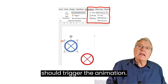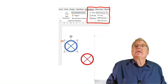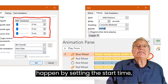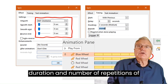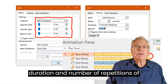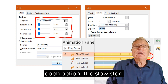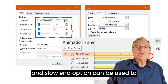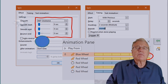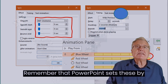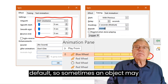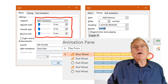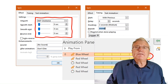Decide what should trigger the animation. Decide when and what should happen by setting the start time, duration and number of repetitions of each action. The slow start and slow end option can be used to simulate falling or bouncing objects. Remember that PowerPoint sets these by default, so sometimes an object may appear to not move when it was supposed to, so you'll have to come and fix matters.